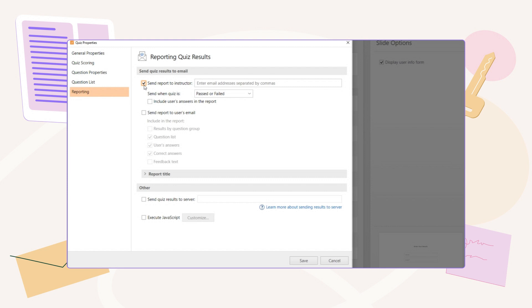Select the Send Report to Instructor checkbox and type in one or more email addresses in the text box beside it.